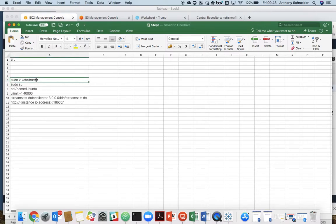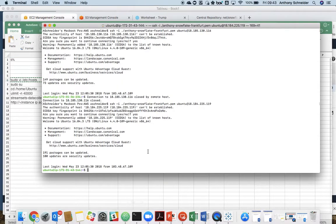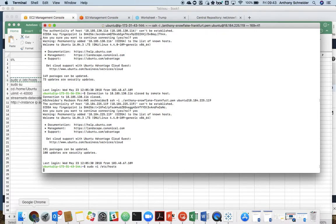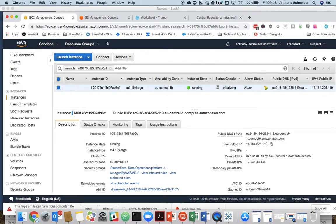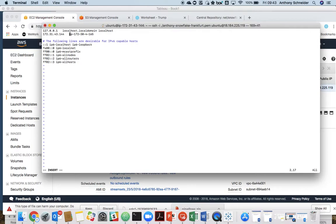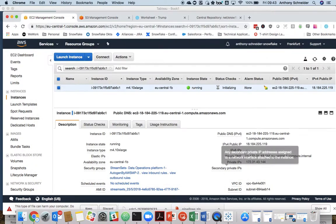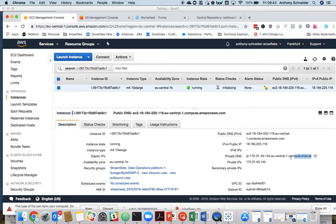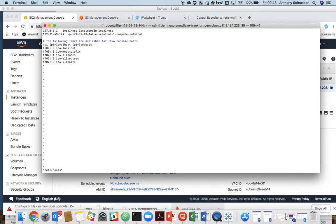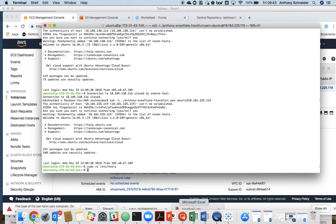First thing we have to do is change our host file. Put in our private IP address. Save that.